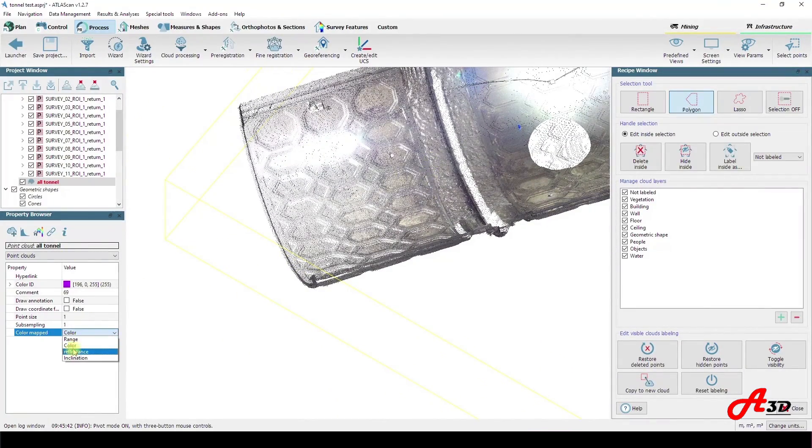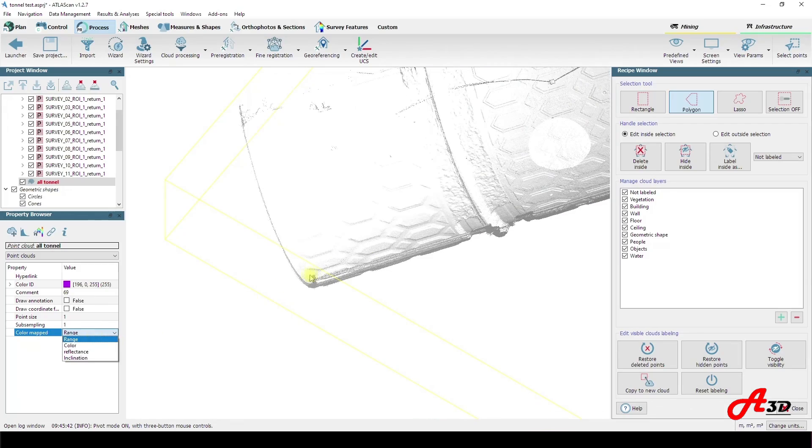As well as various color functions are offered such as inclination color reflectance or other.